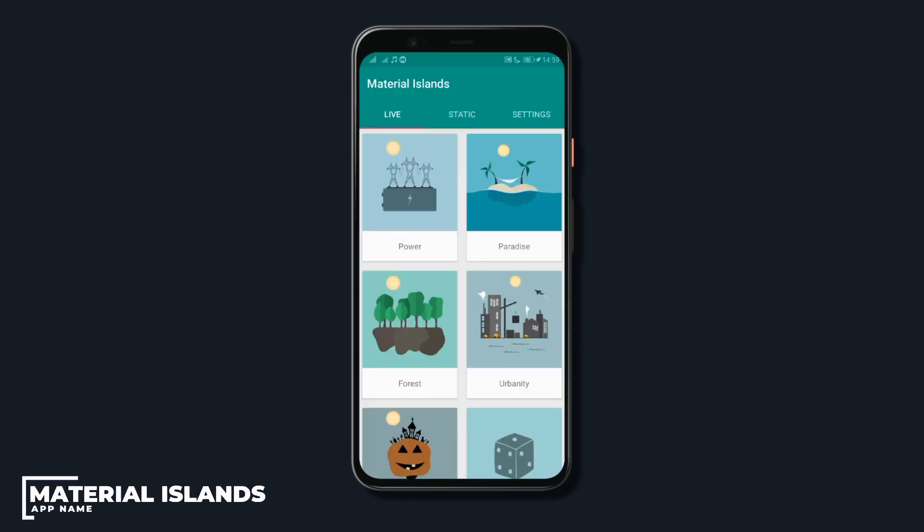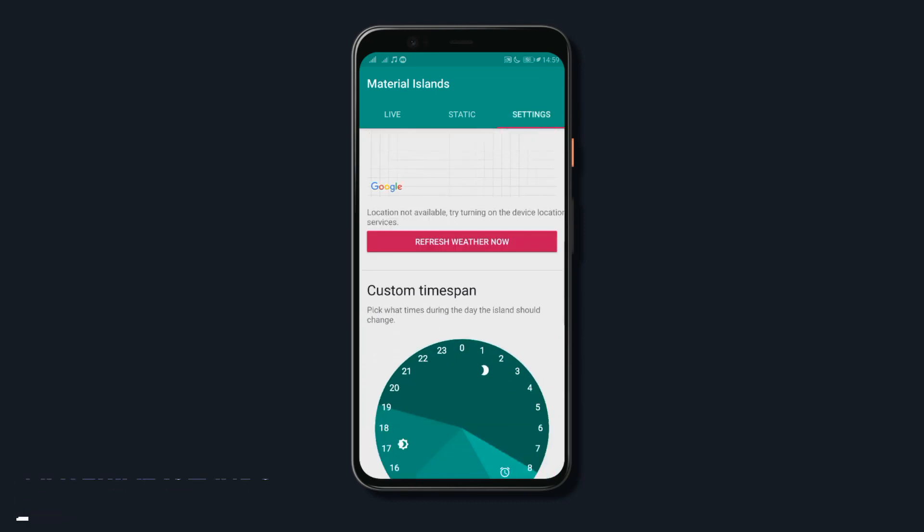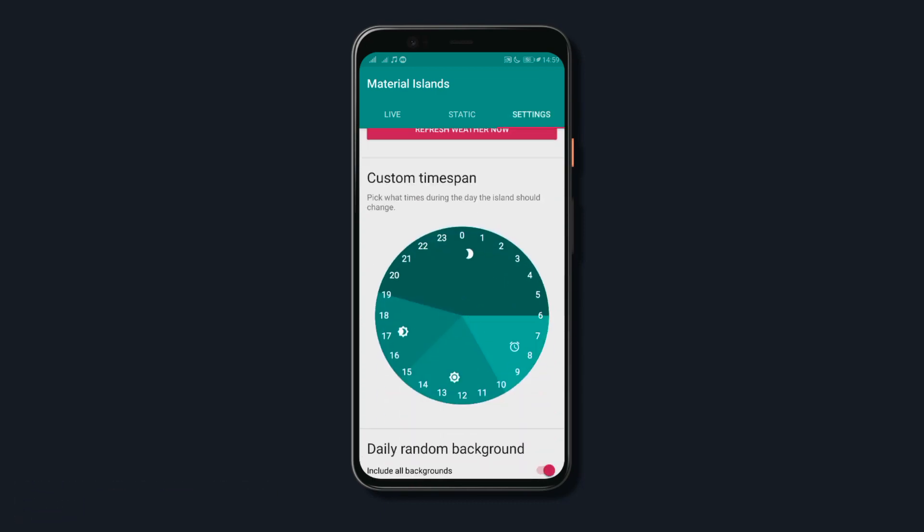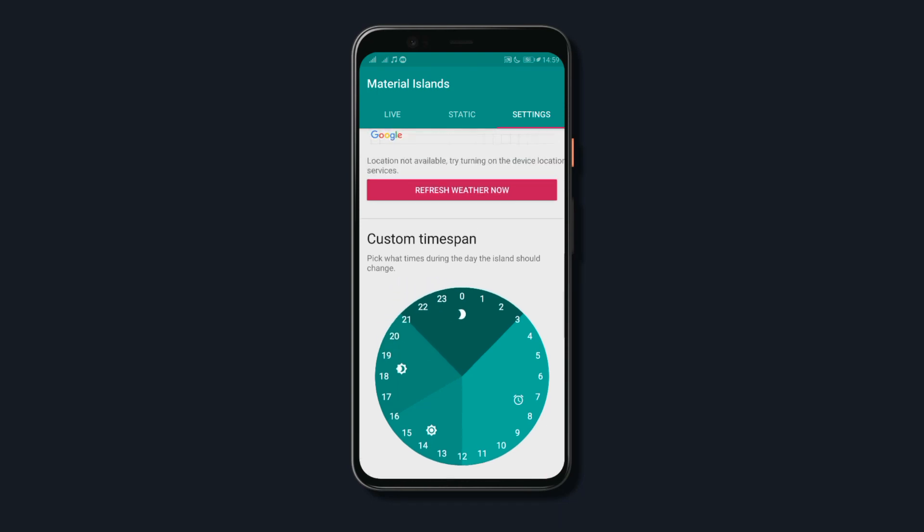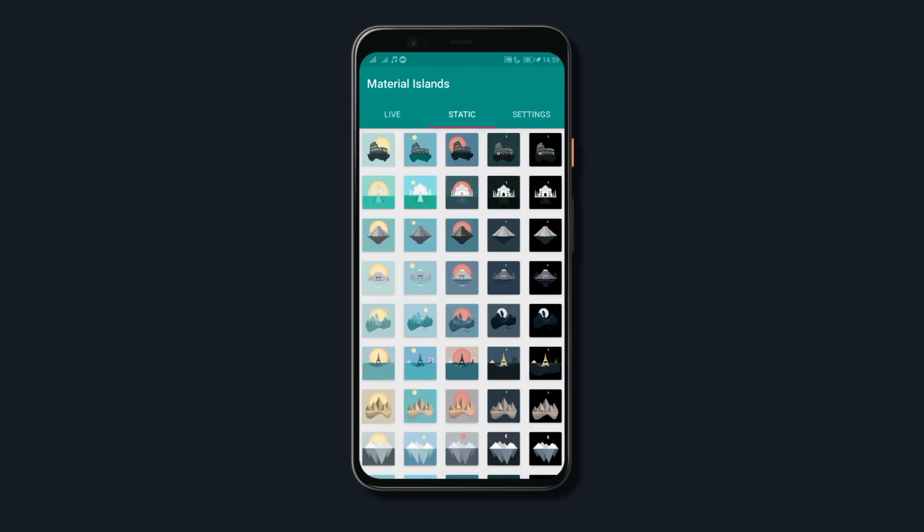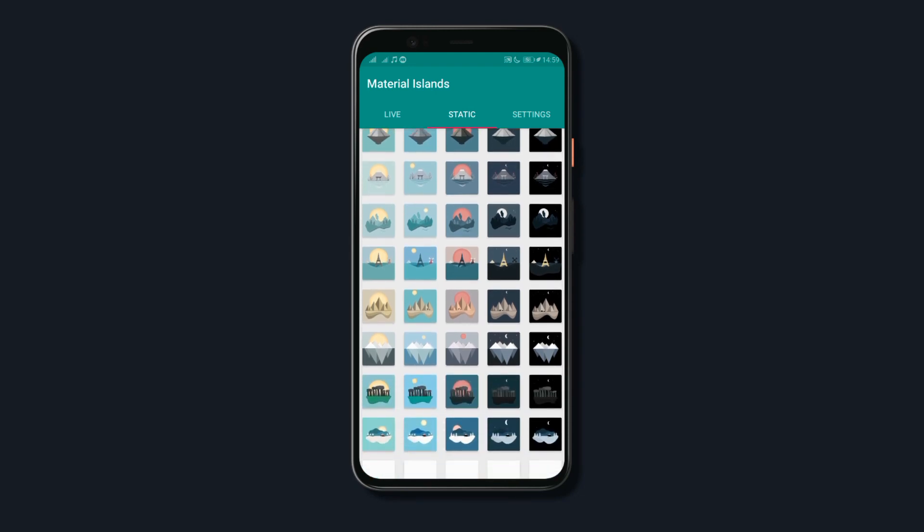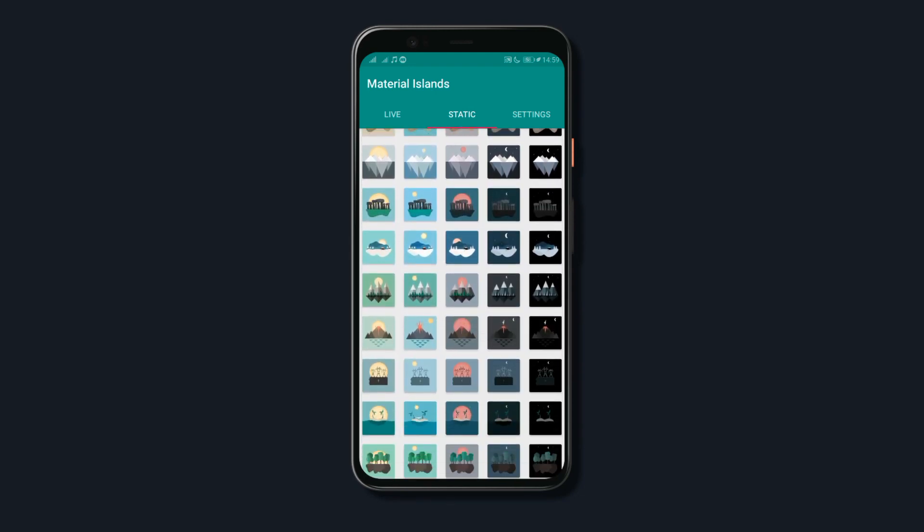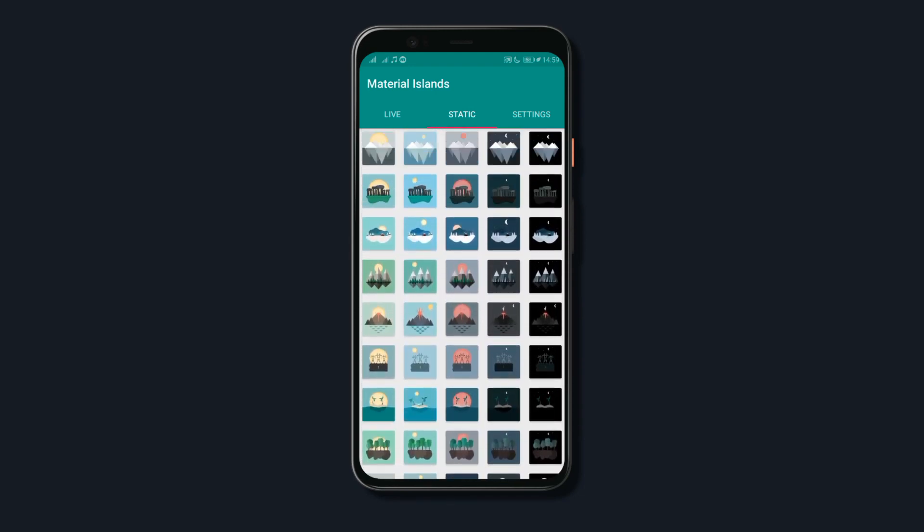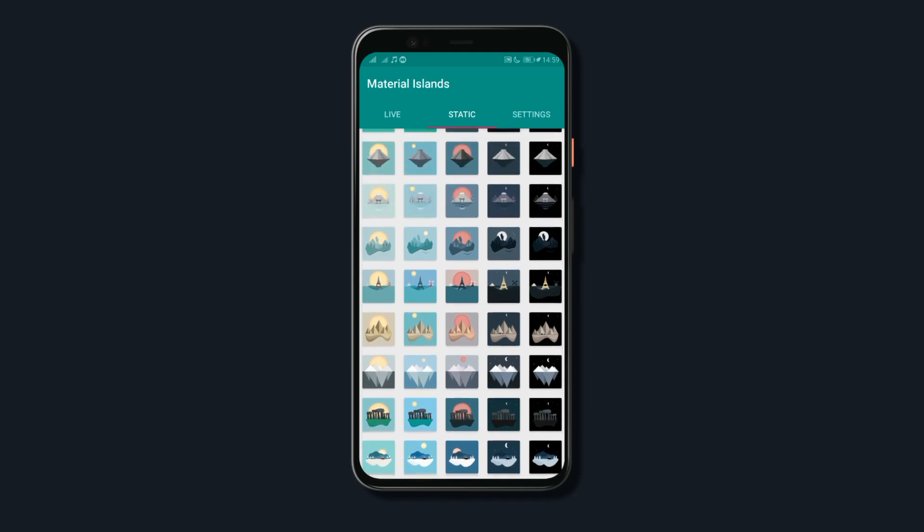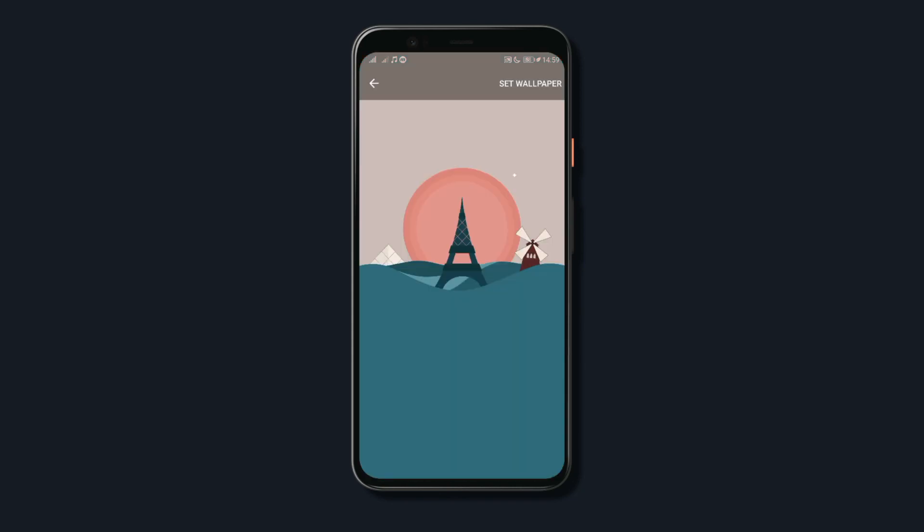Just go to the app settings and set the custom time span of the morning, afternoon, evening and night span and the app will change the wallpapers according to the time. Plus, you can also set a static wallpaper from the app if you aren't a fan of live wallpapers. Also, the battery consumption for the live wallpapers is very low since the wallpapers don't have any animations.